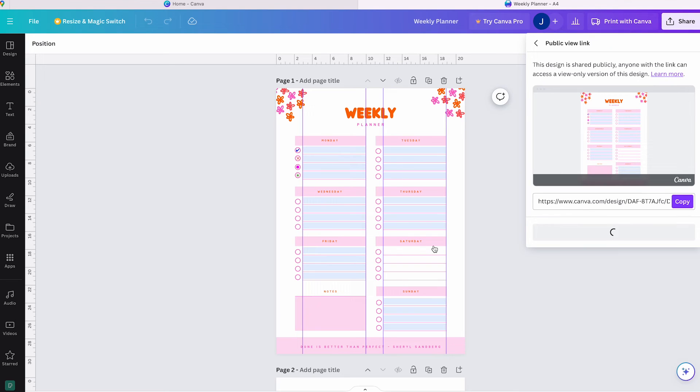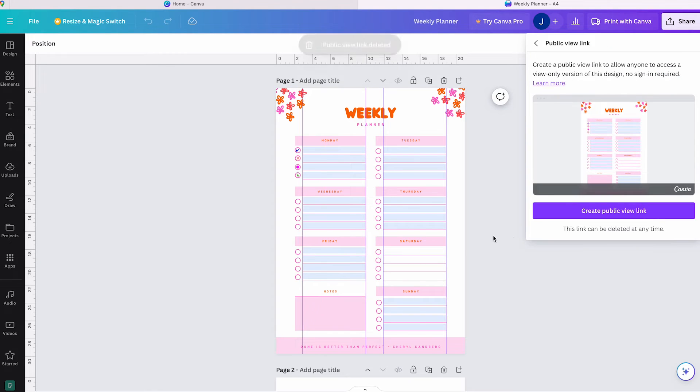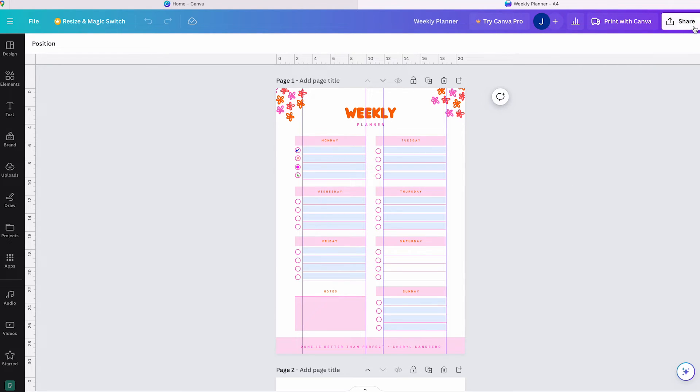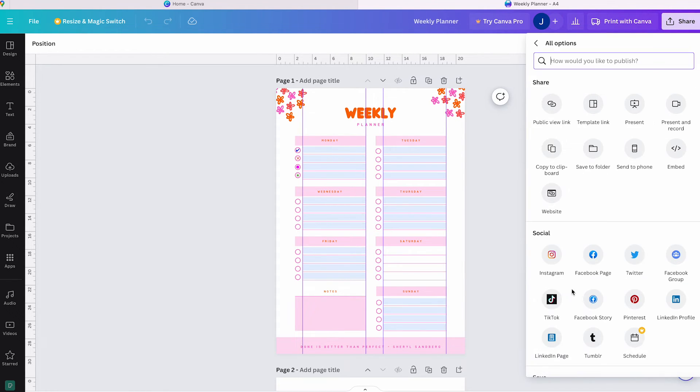You can easily confirm whether it's disabled by clicking on Share again and then click on the three dots More button. And you won't see the green Live button next to your Public View Link anymore.